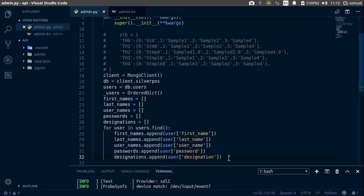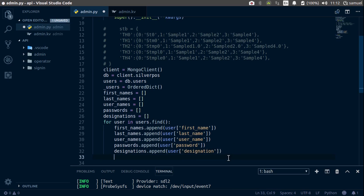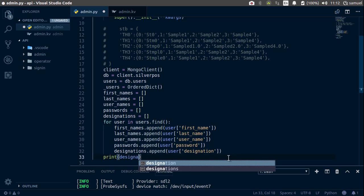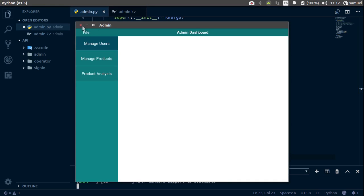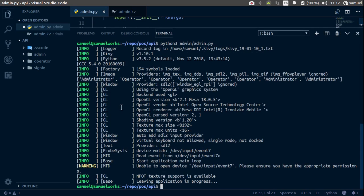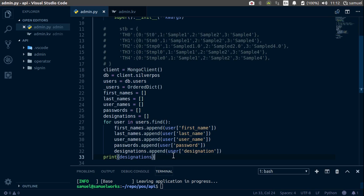Save with Ctrl+S, then print designations to verify everything looks correct. Run the script — we get the designations list back. We now have our information structured correctly in the OrderedDict. That's it for this part; leave any questions in the comments and I'll see you in the next one.